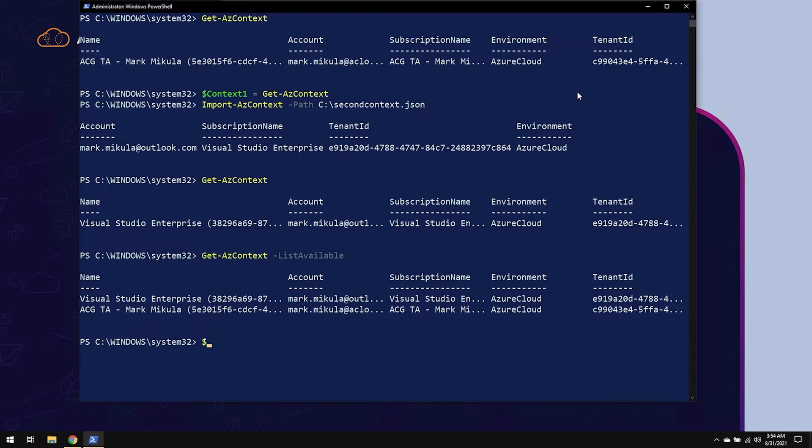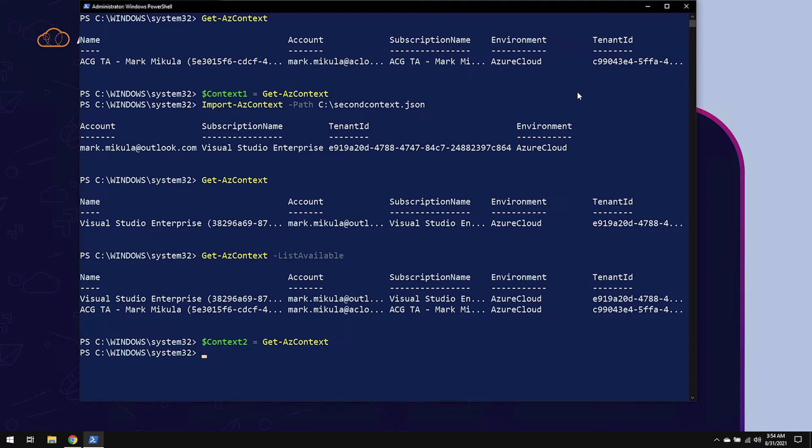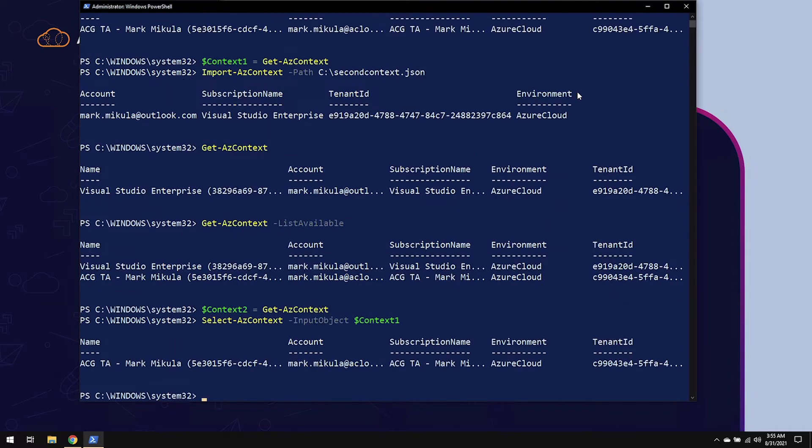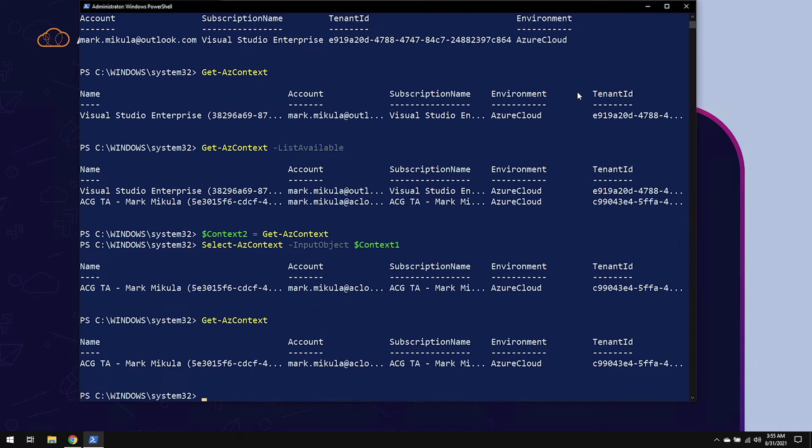So what I'm going to do here is I'm going to name the next one context2, and the next question becomes how can I switch between these two whenever I'm working through commands. The first way is by using the Select-AzContext cmdlet, where you specify the input object and you can put in the context there. So I can switch back over to context1, and once again if I use Get-AzContext, it'll show me that that one's currently active.